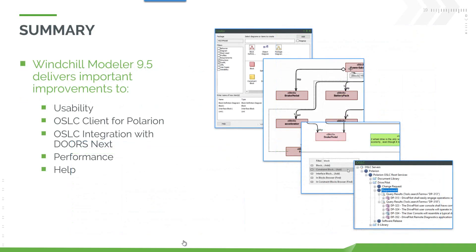So in summary, Modeler 9.5 delivers important improvements to usability, OSLC digital traceability with an OSLC client for Polarion, and improvements to the OSLC client for DOORS Next. Performance improvements and improvements to the help.